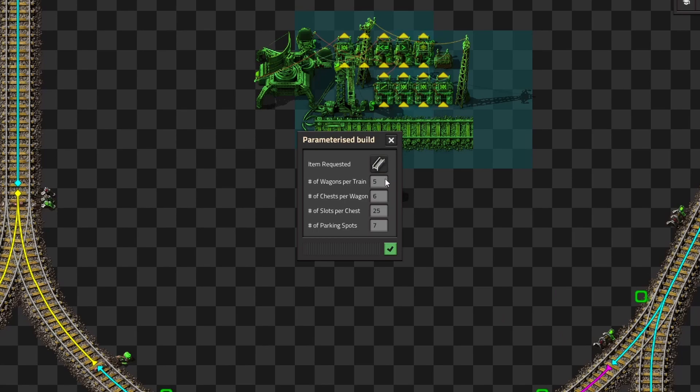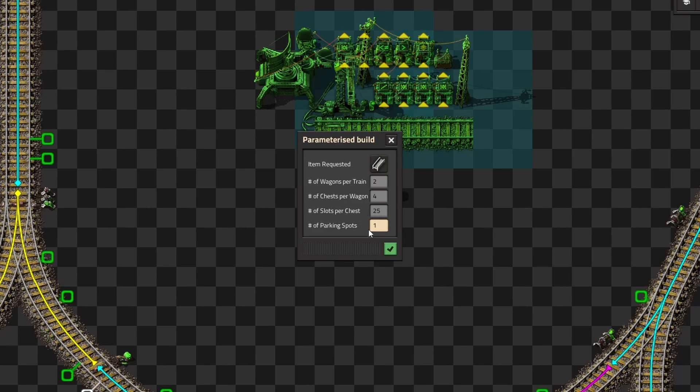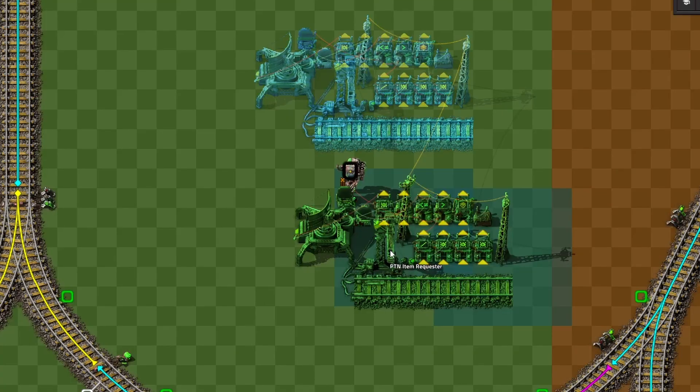You can select the item to be requested, the maximum number of wagons per train, so say two, the maximum number of chests that each wagon will empty out to, the maximum number of parking spots, and then finally the slots per chest. This is the target that the station will attempt to fill up to.